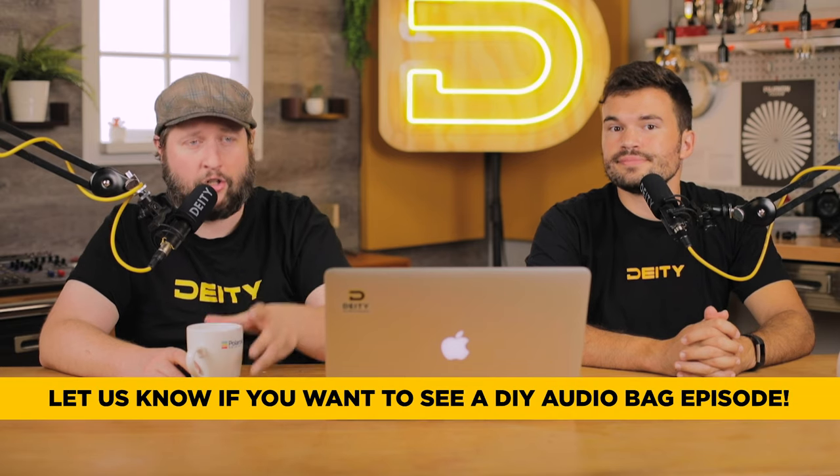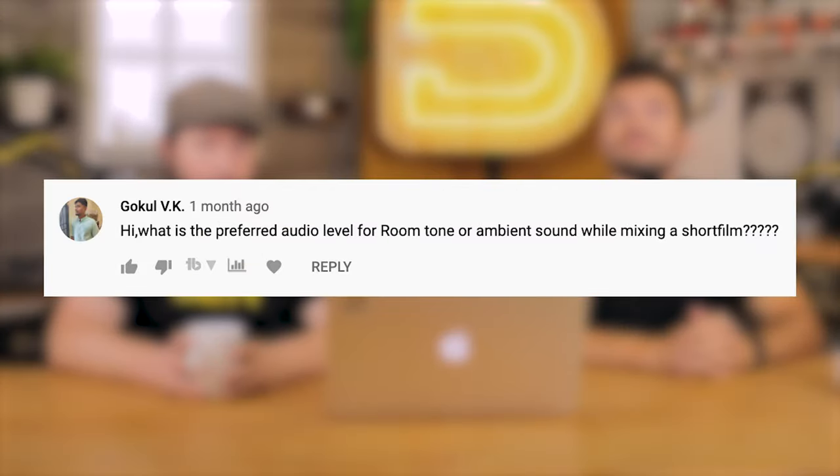We could on this channel probably put together some kind of DIY audio bag and show you guys what we would do. If you want to see a DIY audio bag video, drop it in the comment section below, or if this video gets like 200 likes we'll do that for you. Now, what is the preferred audio level for room tone or ambient sounds while mixing a short film? I don't think short film is really all that important here — I think it applies to all video production.